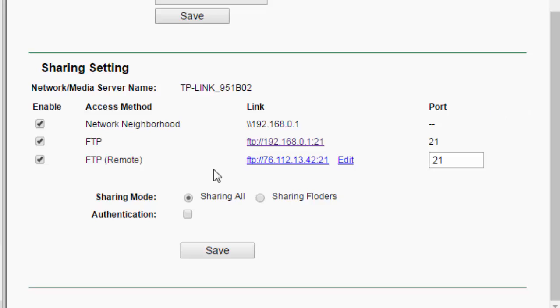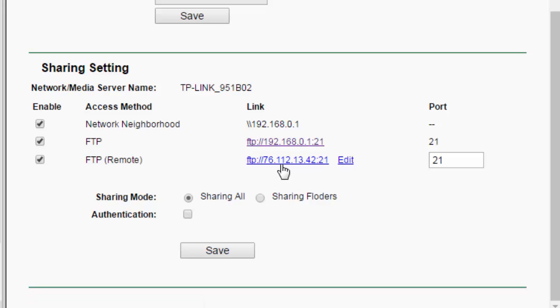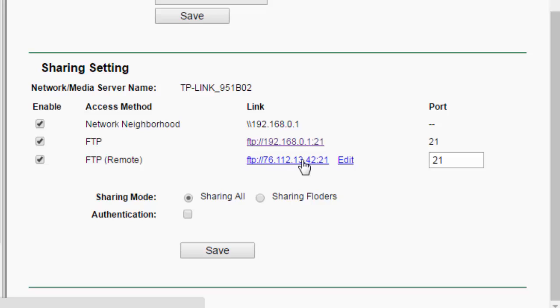I'm just going off memory here. I believe that's the highest number you can use. But, 21, port 21, is the default port for FTP that all computers use by default. So, if you wanted to access your FTP server, basically your USB drive that's on your router, from any other computer, you would just have to write down this IP address. And, everything, FTP, colon, slash, slash, then all these numbers, colon, 21. You would have to write all that down, go to your either FTP client or to your browser, and you can type it in.